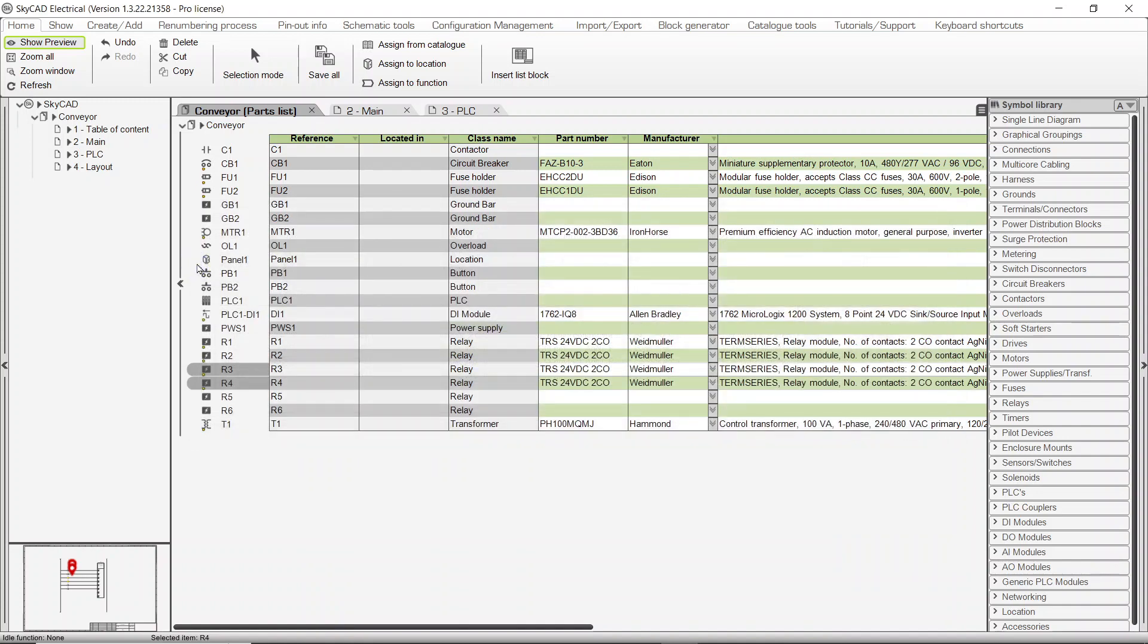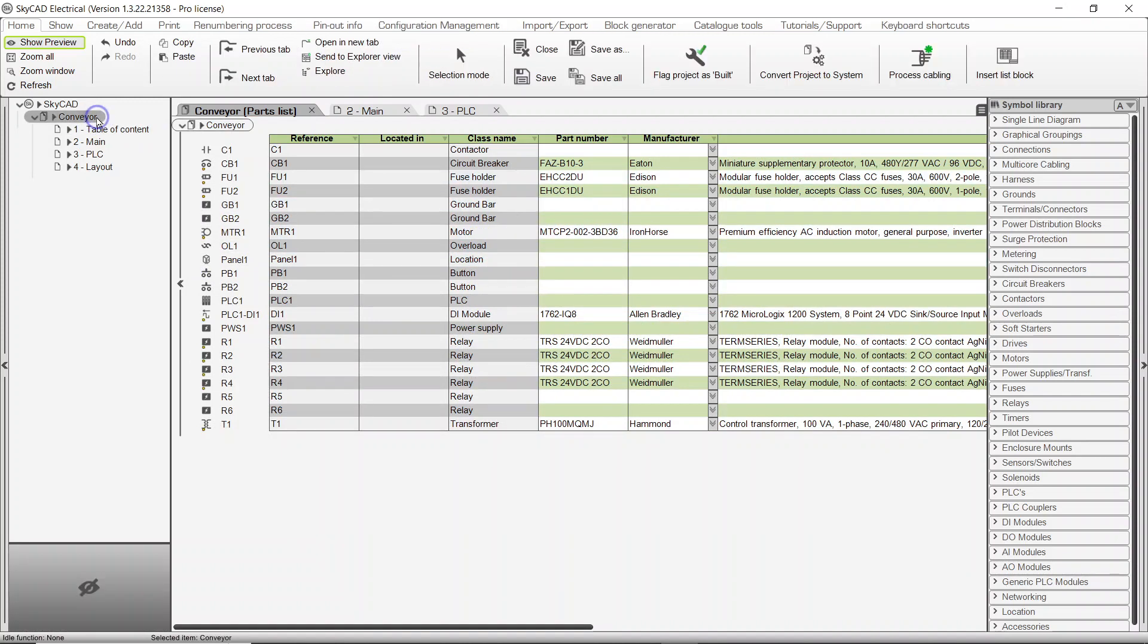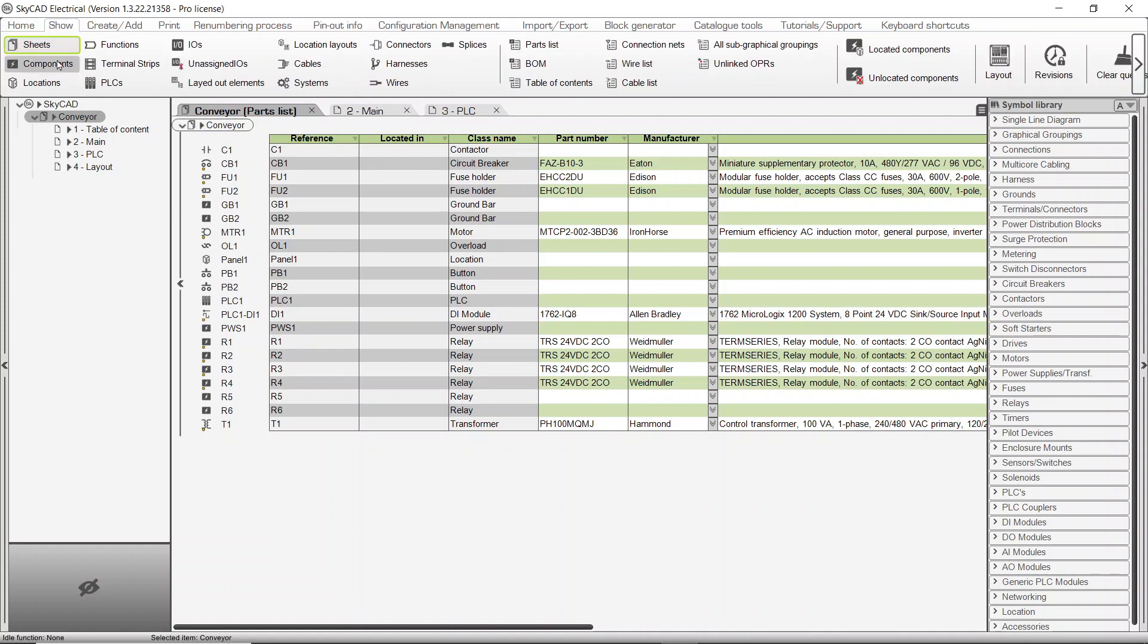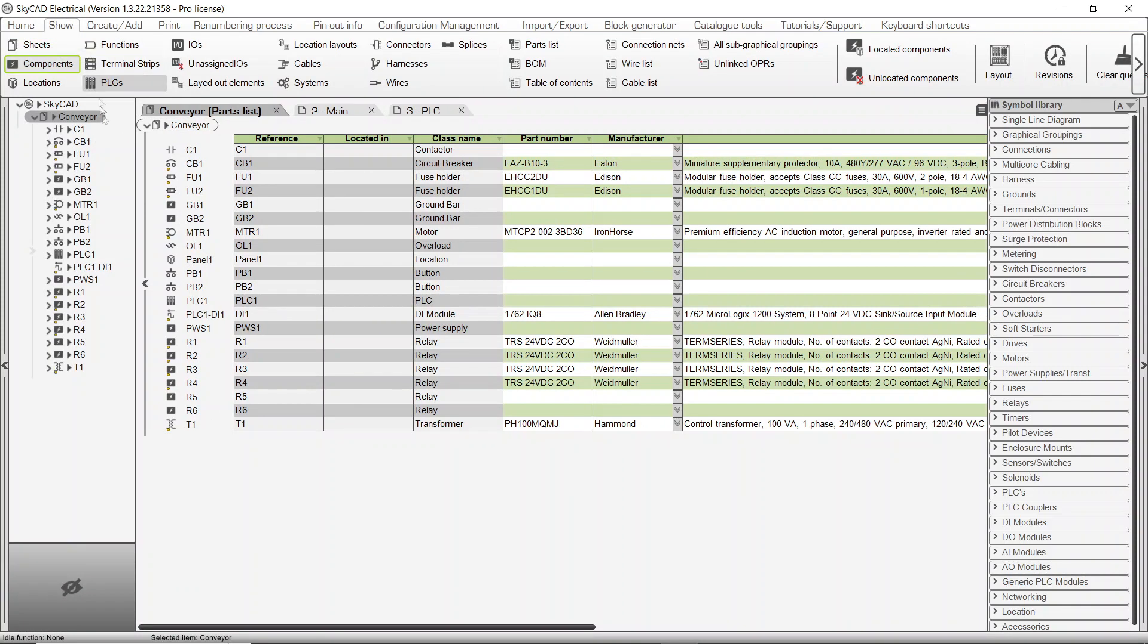Finally, you can assign part numbers to components from the tree view. To show the components in the tree view, select the project, go to the Show tab, and select Components.